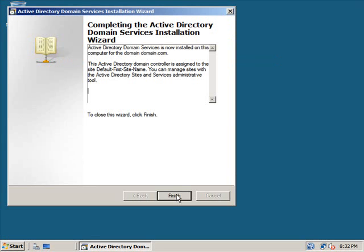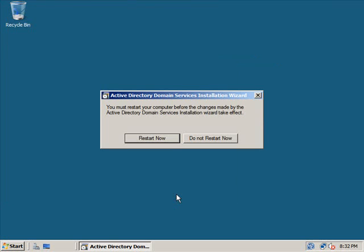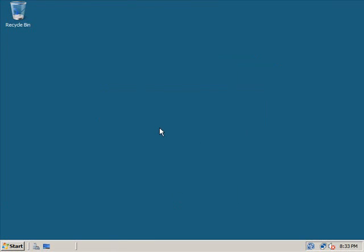Alright we are done. It's going to prompt you if you want to restart now or later, but we don't want to restart now. After you restart you'll have Active Directory successfully installed on your Windows 2008 server.